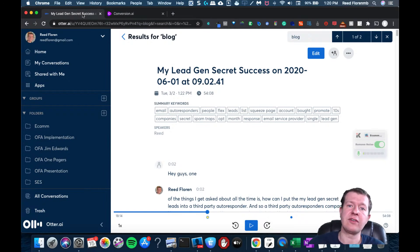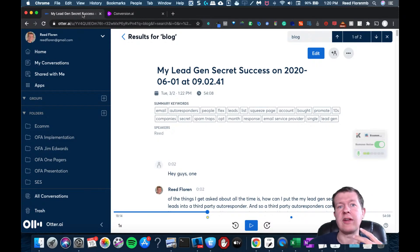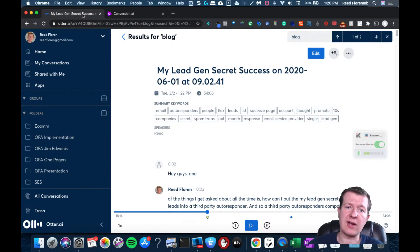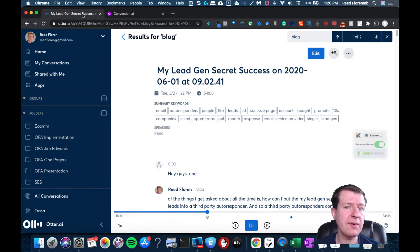There's a service called otter.ai, and it lets you upload your audios and your videos, and you can transcribe it. You also could download content and transcribe it that other people create.